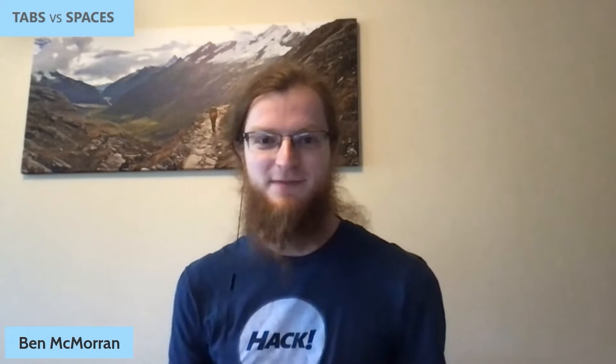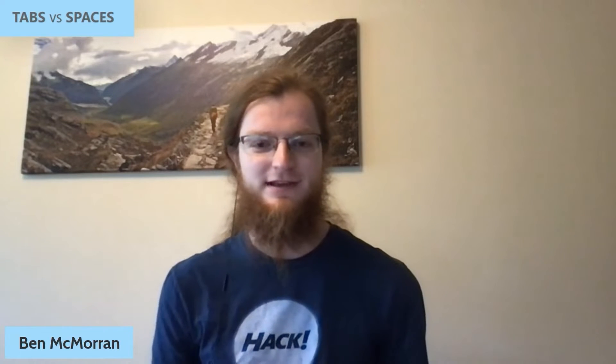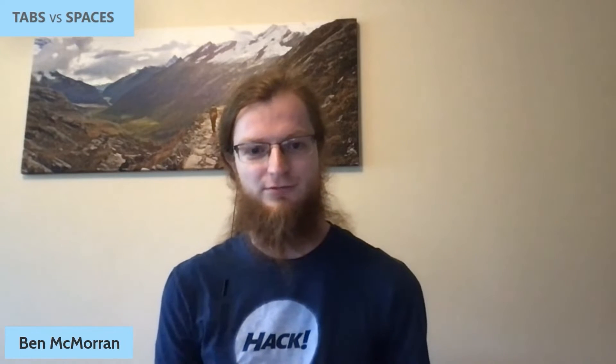Hi, my name is Ben McMorran. I'm a software engineer here at Microsoft, and I'm here today to talk to you about how Microsoft contributed to a third-party open-source project that allows you to connect USB devices to WSL.